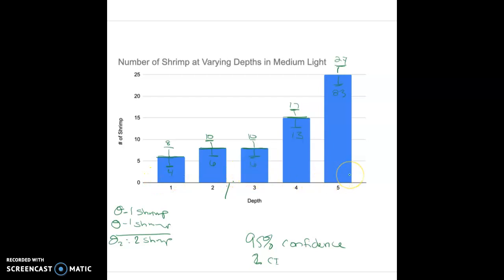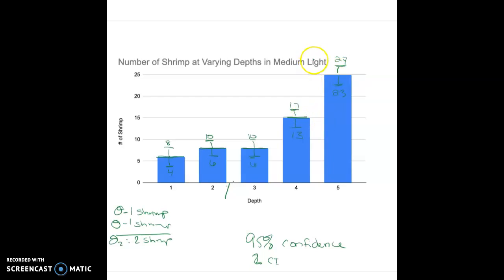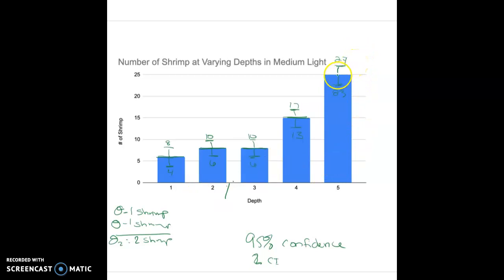However, as we go deeper, it looks as though our data does become significant because our contour intervals do not overlap. It really starts to matter — the light seems to impact where the shrimp are going to be as we get deeper in the water. There's no overlap: seventeen doesn't fall between twenty-three and twenty-seven. That is how we can determine whether or not to accept or reject our null hypothesis. Looking at all of this data, I would reject my null hypothesis because a medium amount of light does play a role in determining where the shrimp are in the tank, comparing a depth of five versus a depth of one.